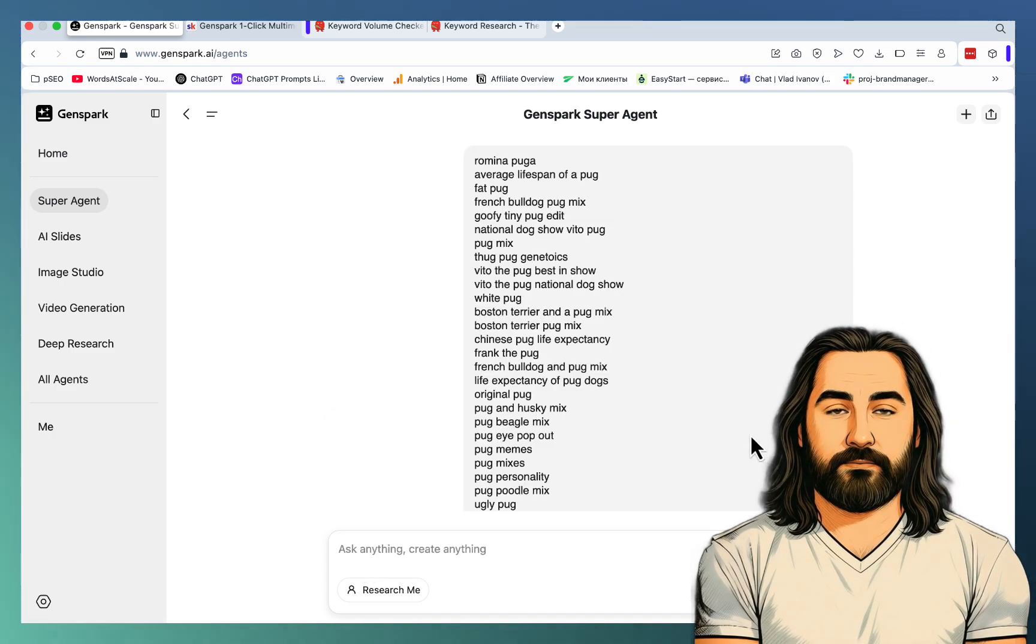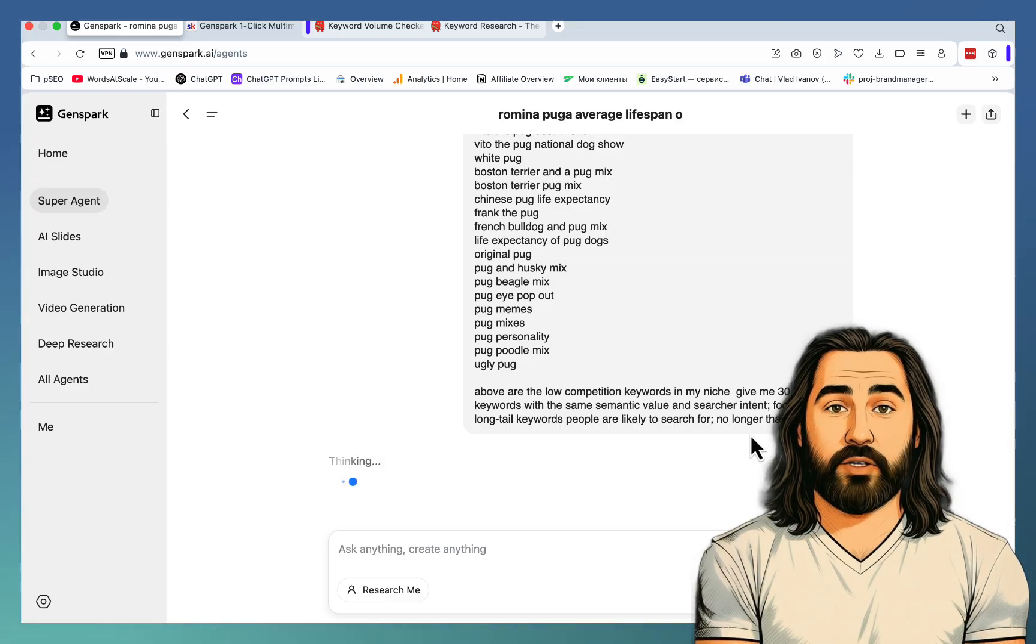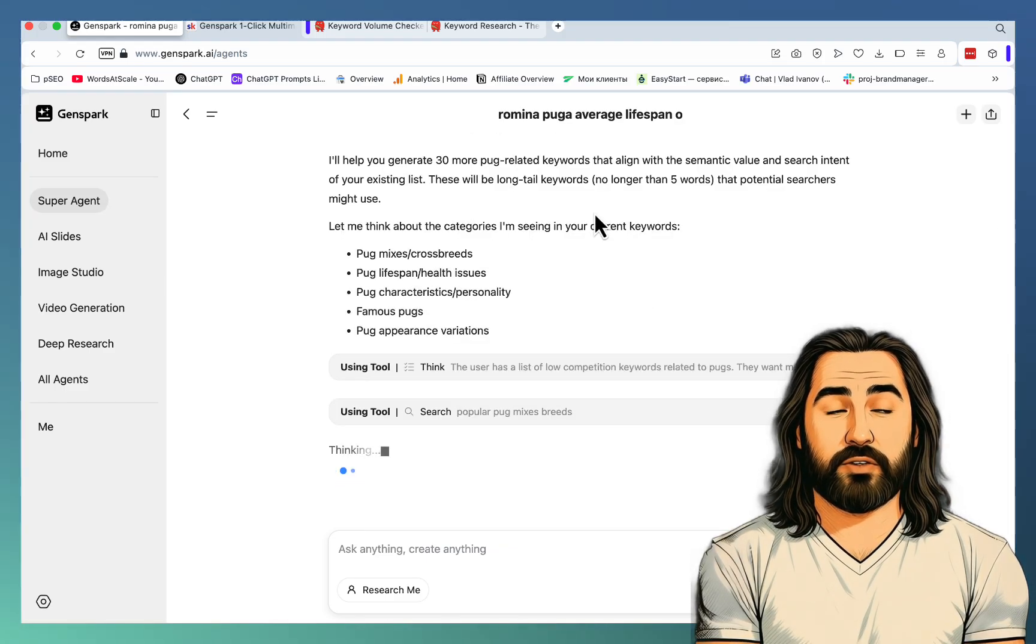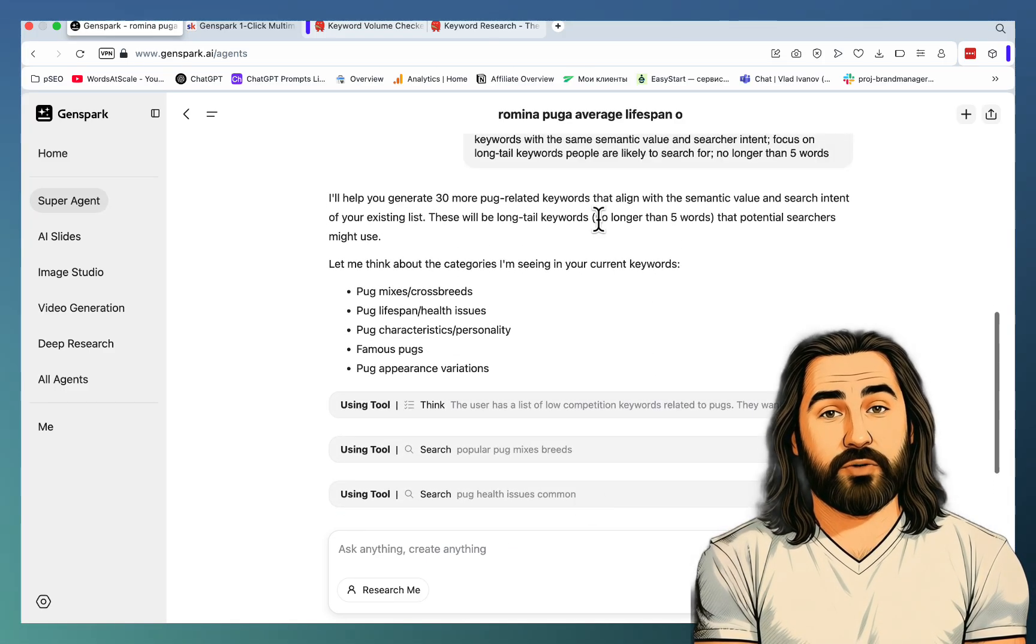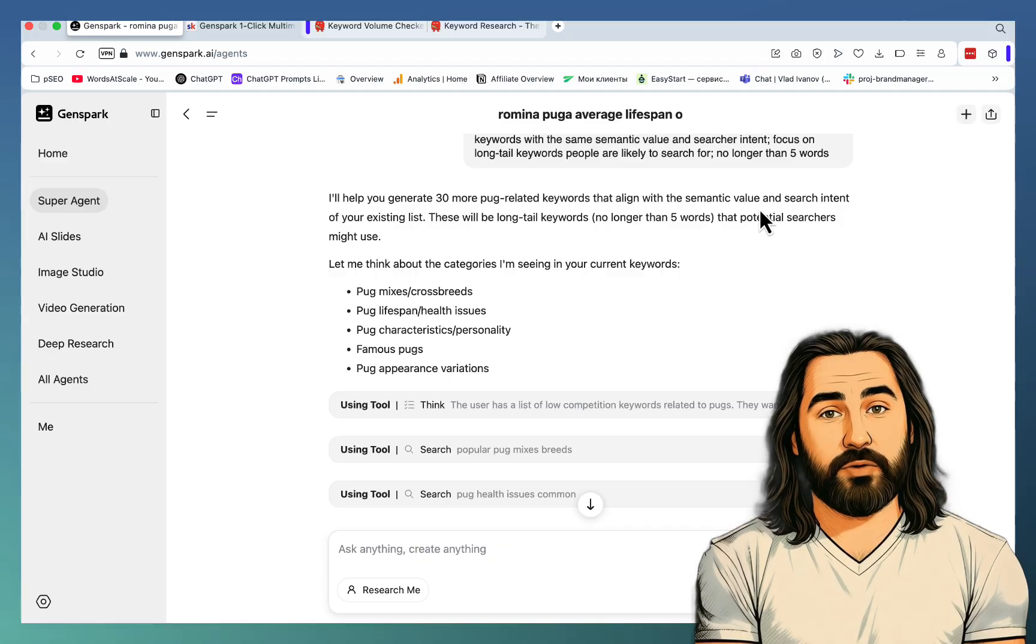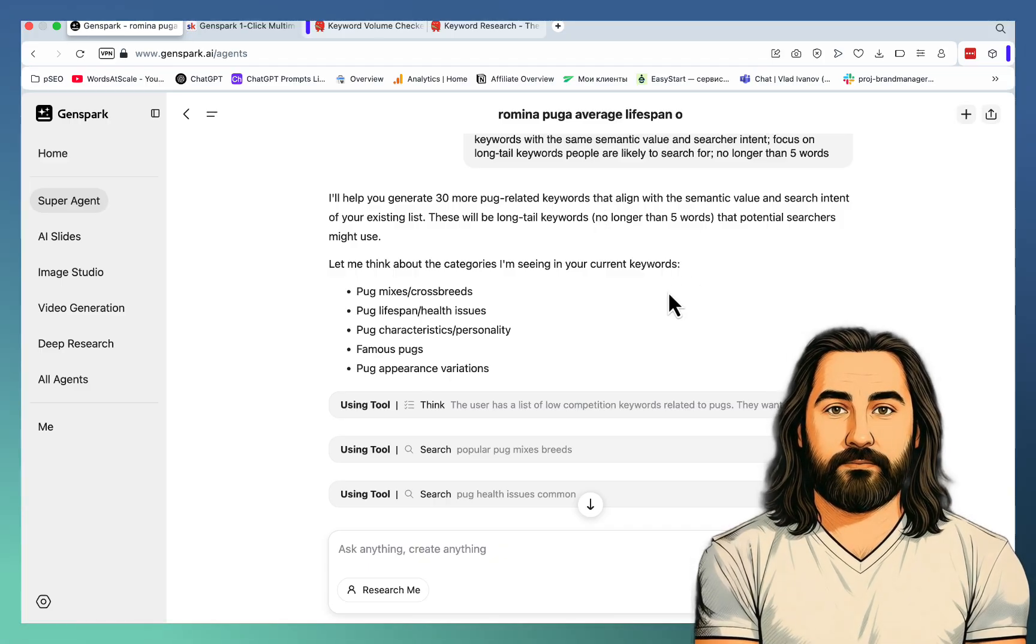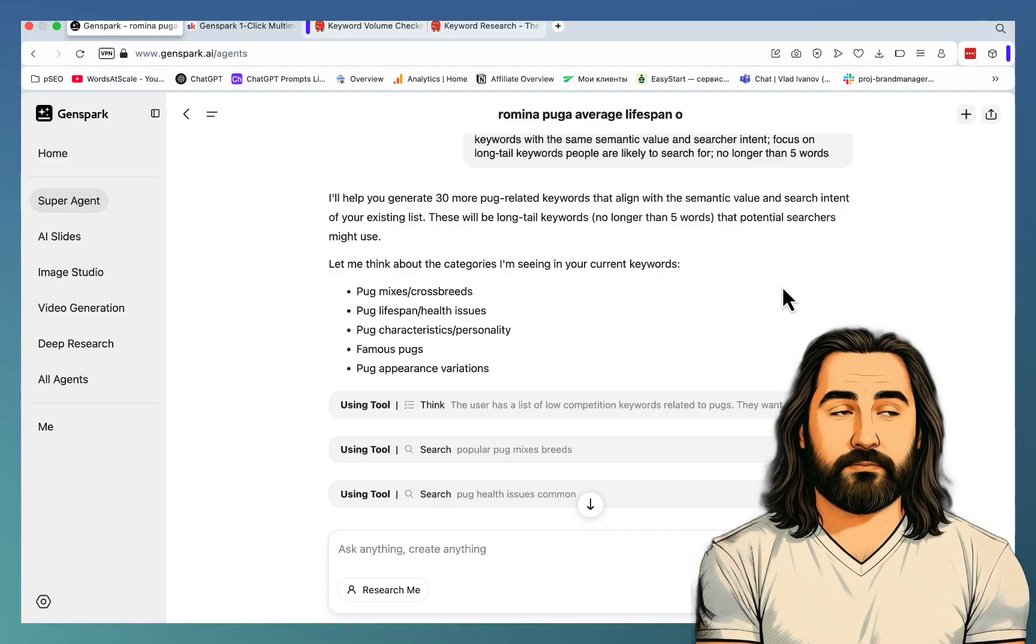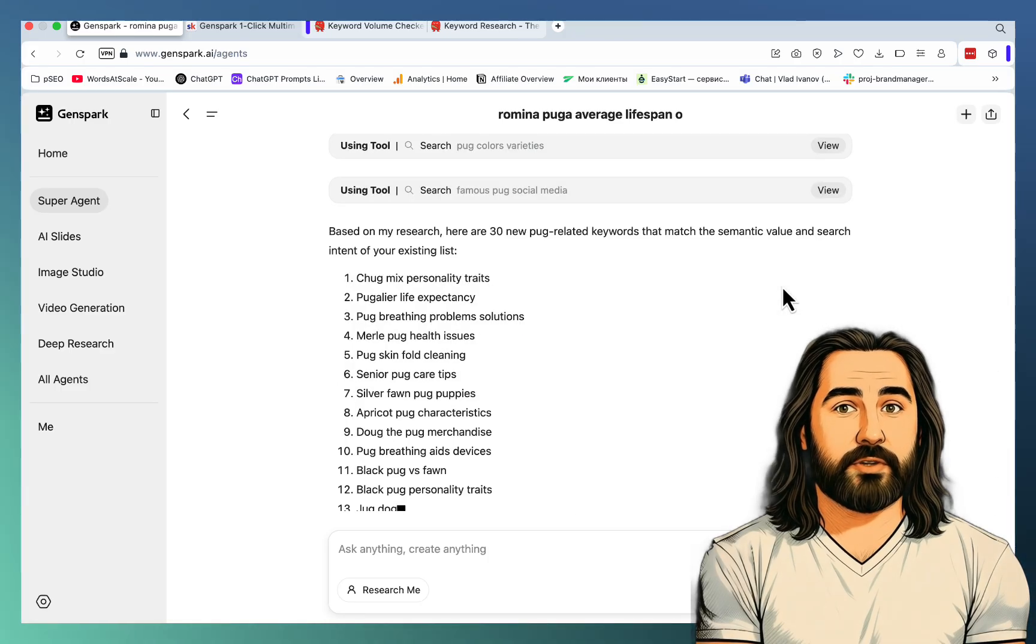Then I have a few criteria that I want to apply to these keywords. I'll help you generate 30 more pug-related keywords that align with the semantic value and search intent of your existing list. These will be long-tail keywords that potential searchers might use. Okay.